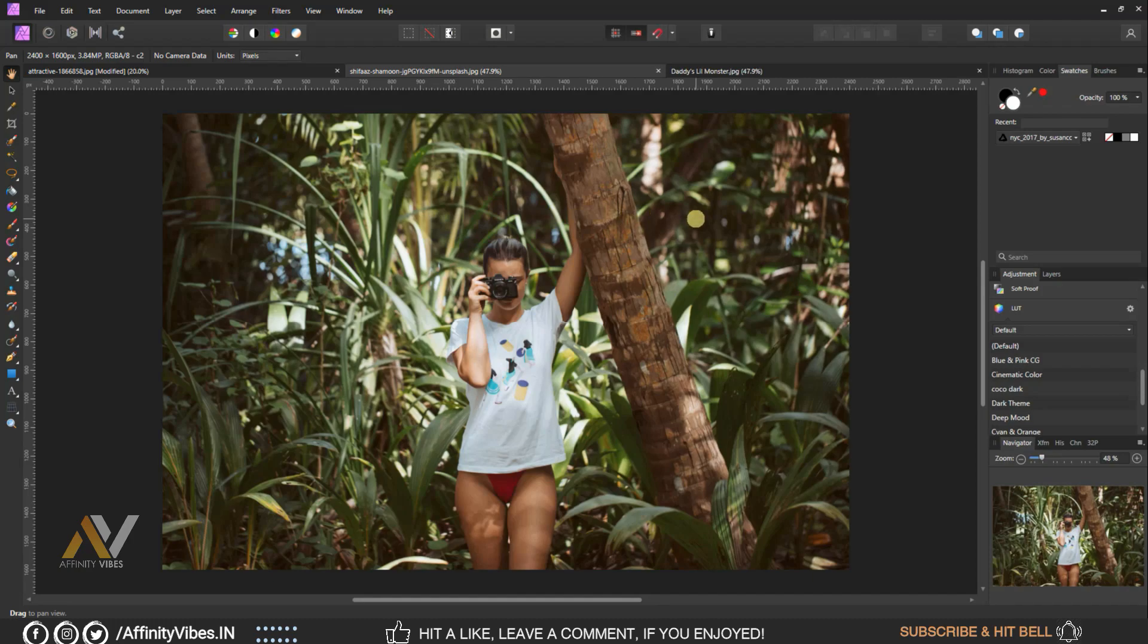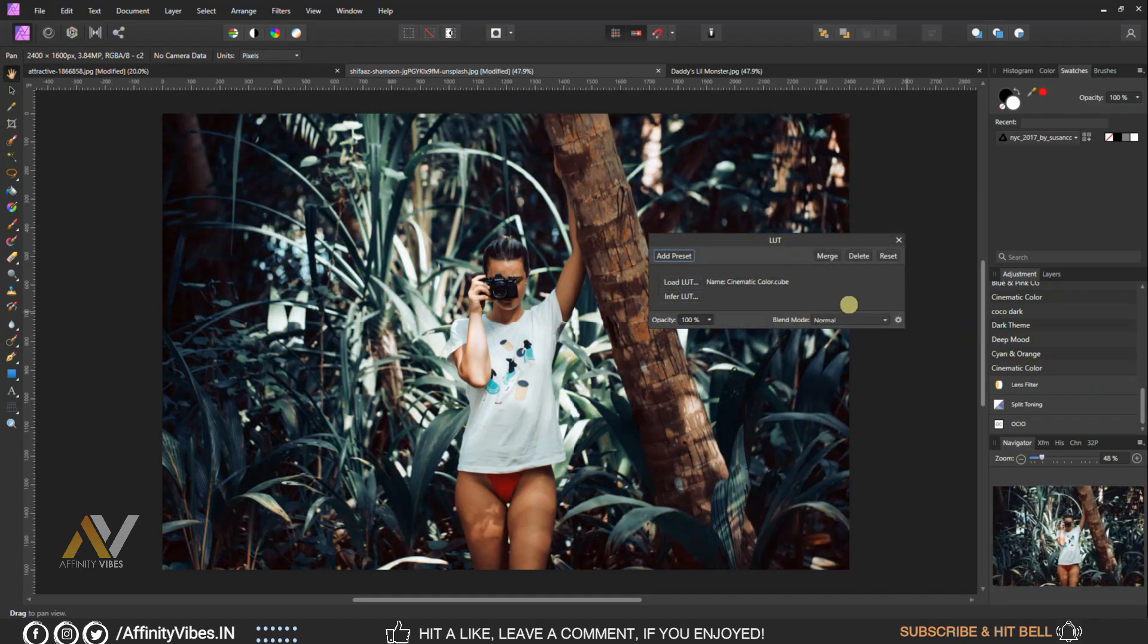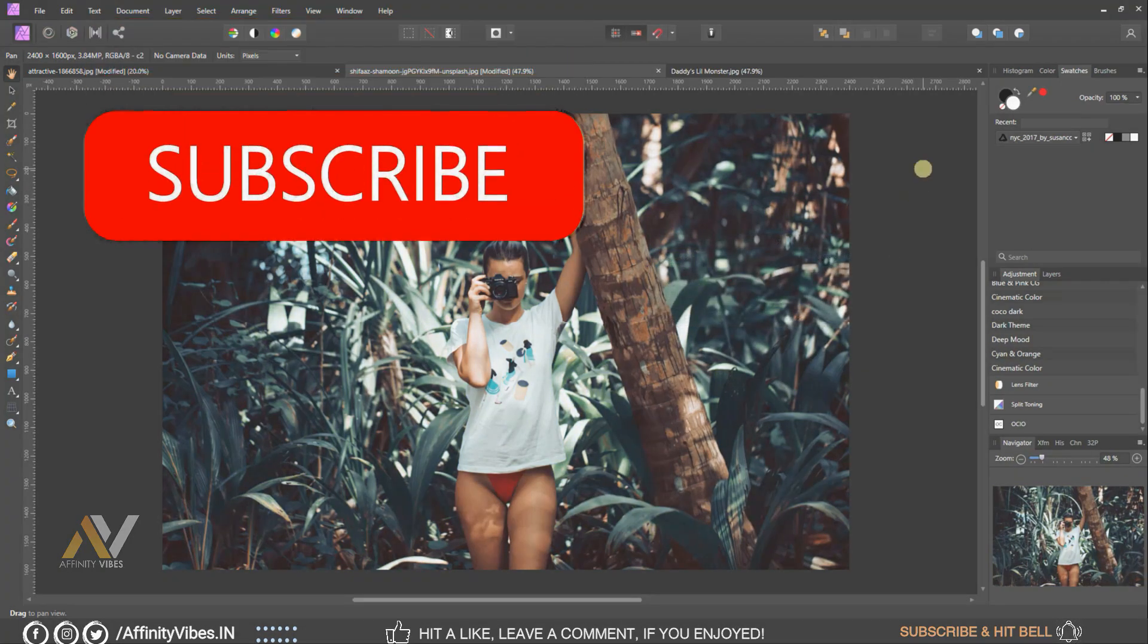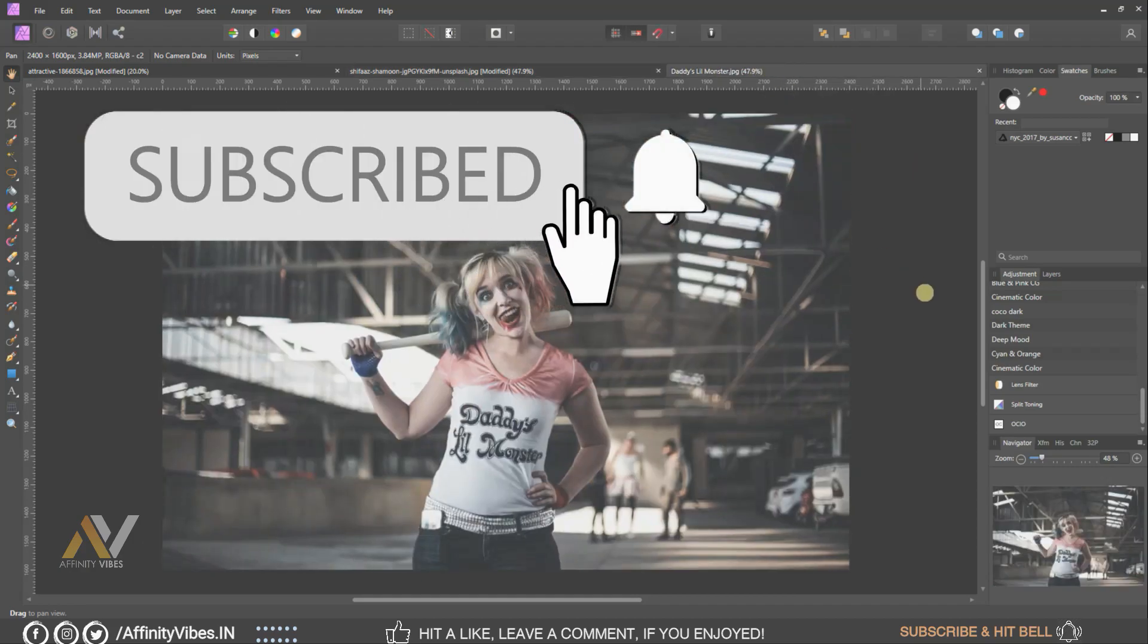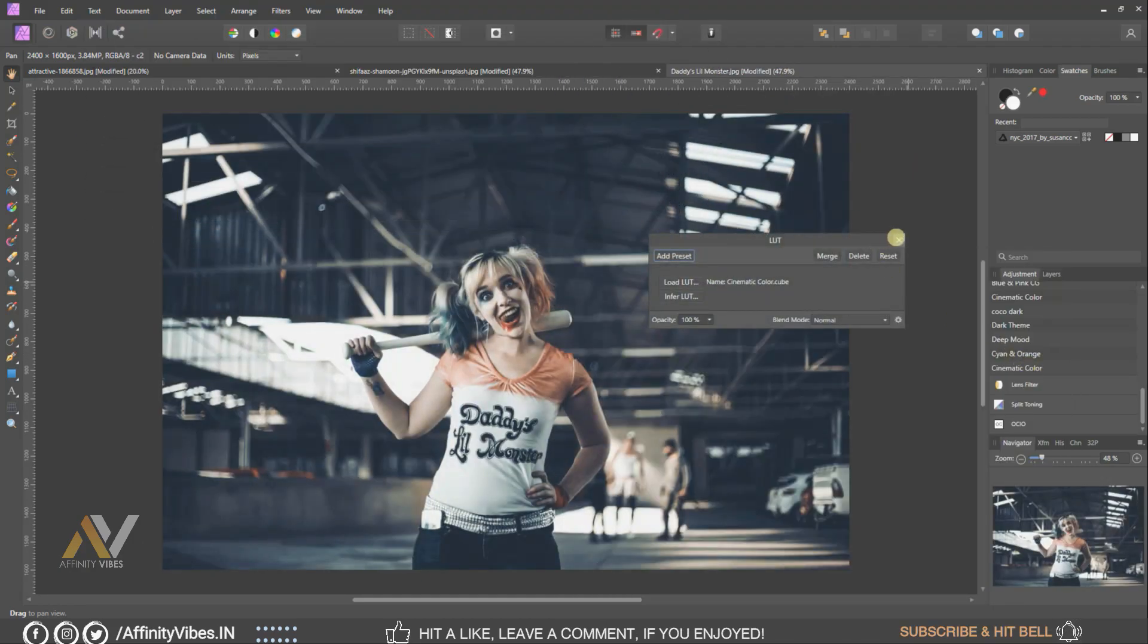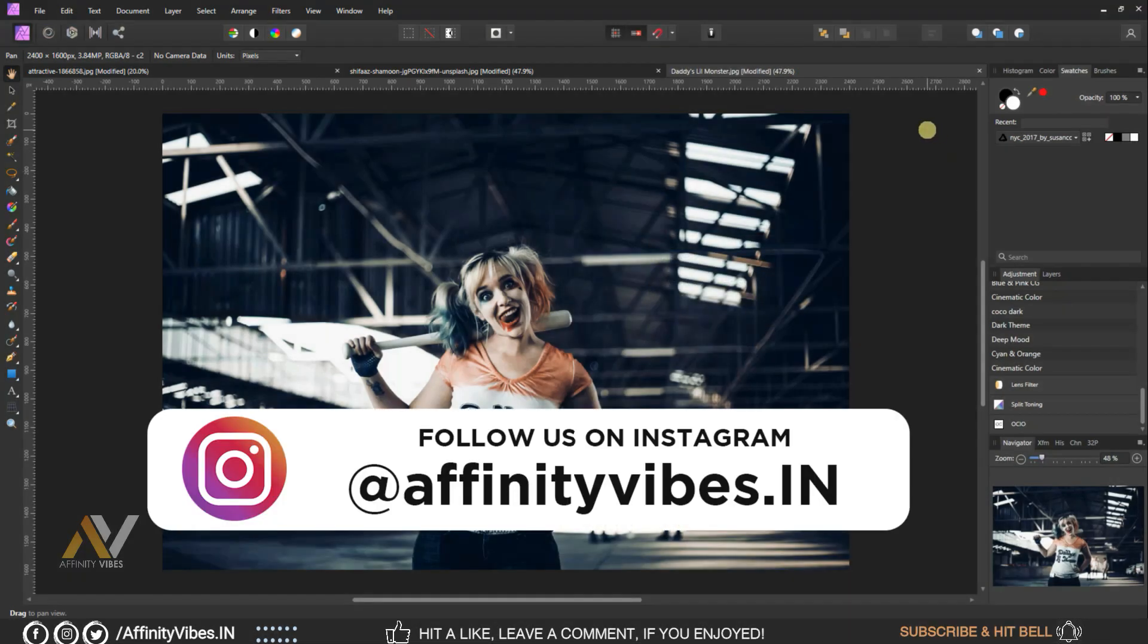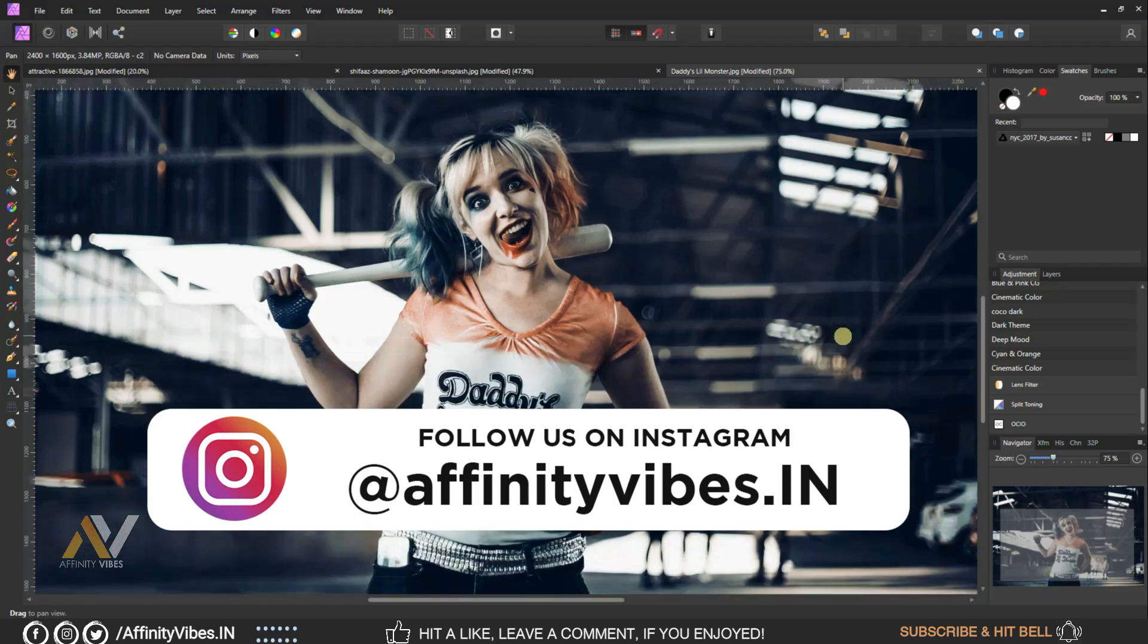So please watch this video till the end and unlock this free LUT file and use it in your project. Before start this video, be sure to subscribe and hit that bell notification for getting updates whenever I upload a new video. You can follow me on my Instagram account where I upload my new artwork on regular basis.